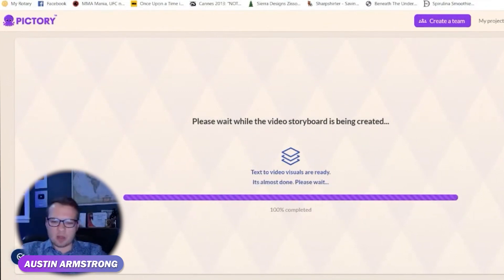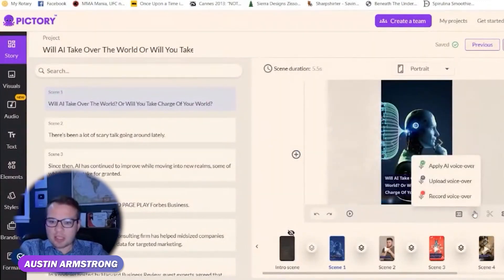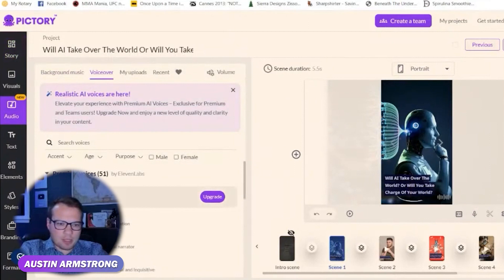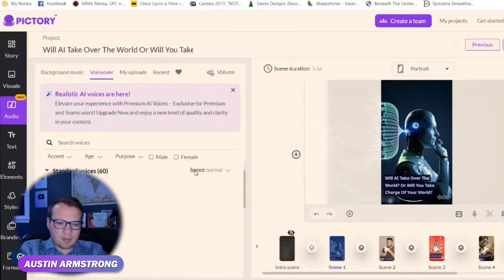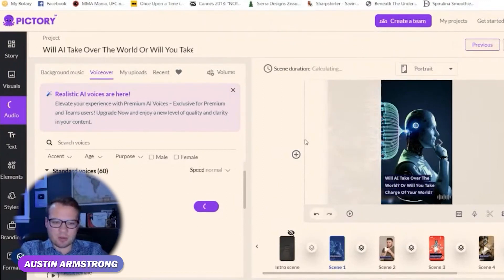We'll also take a look and make sure we can add voice narration. So here we go — apply AI voiceover, upload voiceover, record voiceover. Let's just do the AI voiceover and see what happens. I'm on the free plan, so it looks like that's a paid upgrade — but some of them are free. I think the AI voiceover is a pretty new addition, actually. Applied — let's preview this.